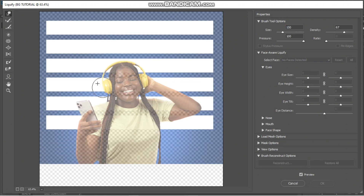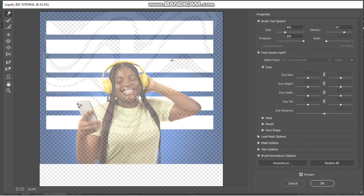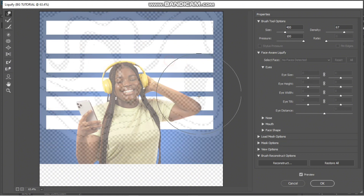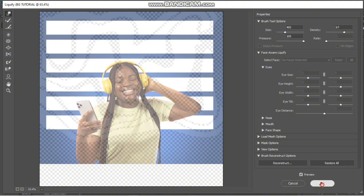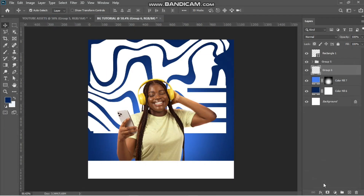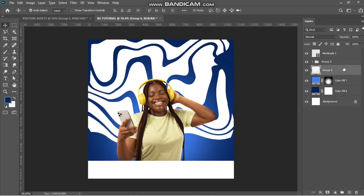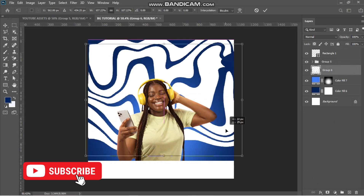I'll increase my brush size and just play around with it. Now I have something like this behind my model.